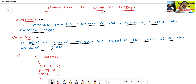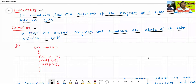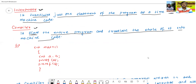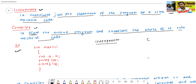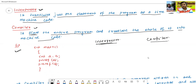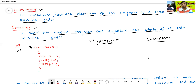We'll now see the definitions of interpreter and compiler with the help of one example. This is one piece of code — one program. In the case of the interpreter, it first scans or translates the first statement of the program into machine code, then the second statement, then the third, and so on.